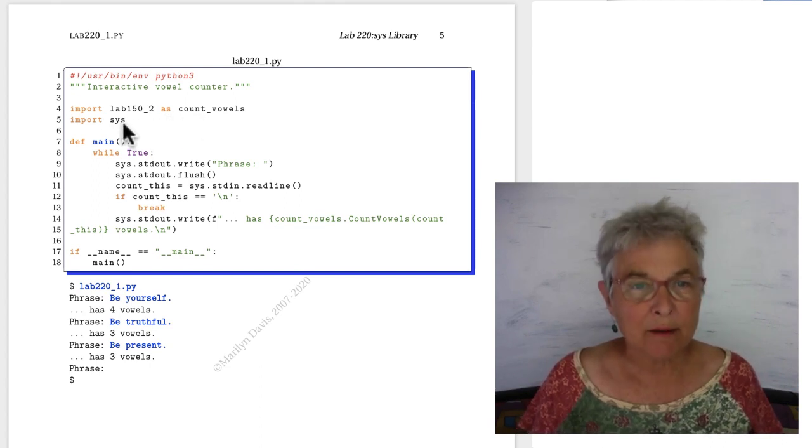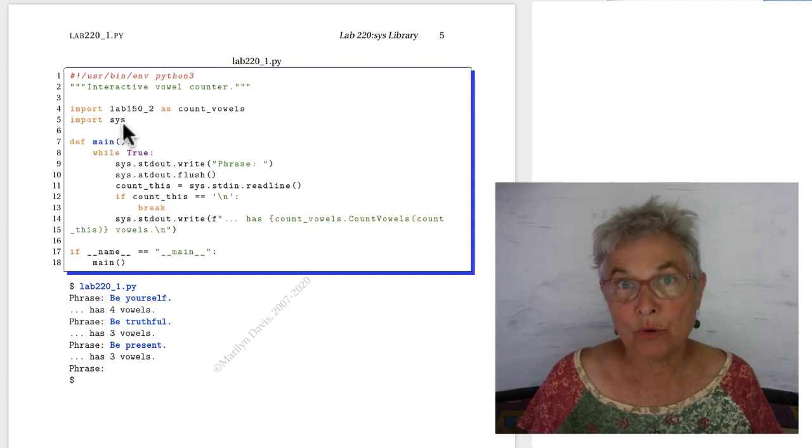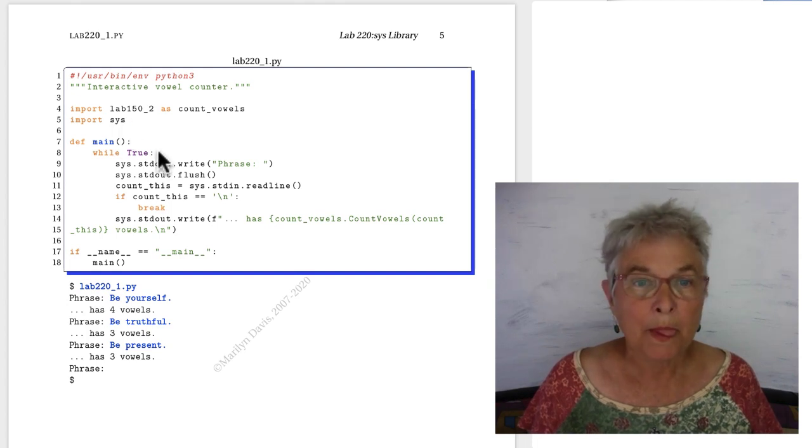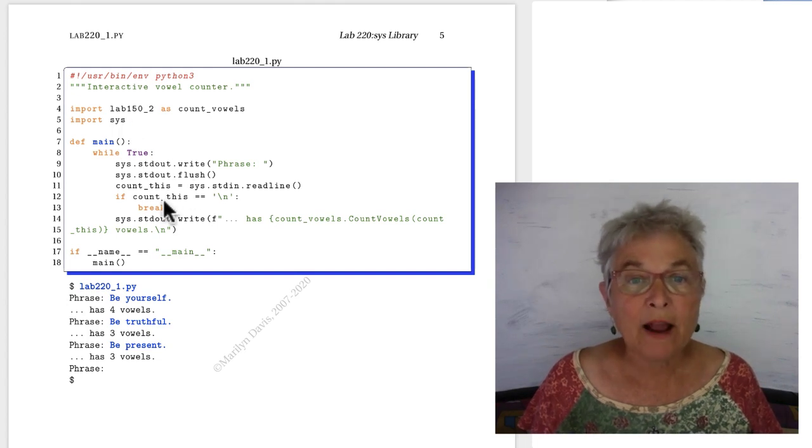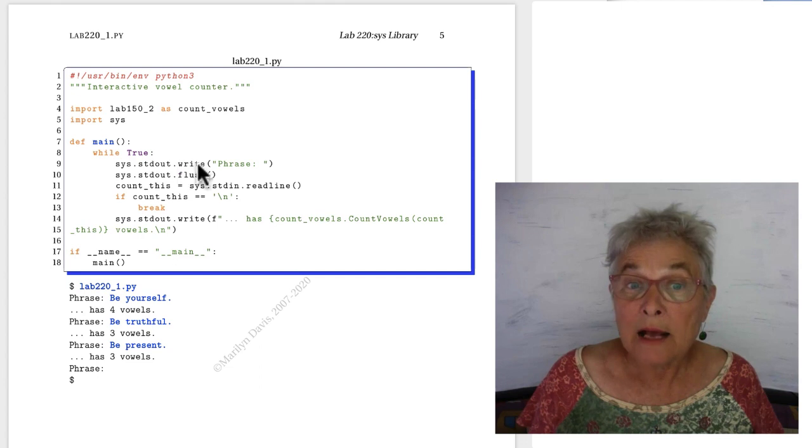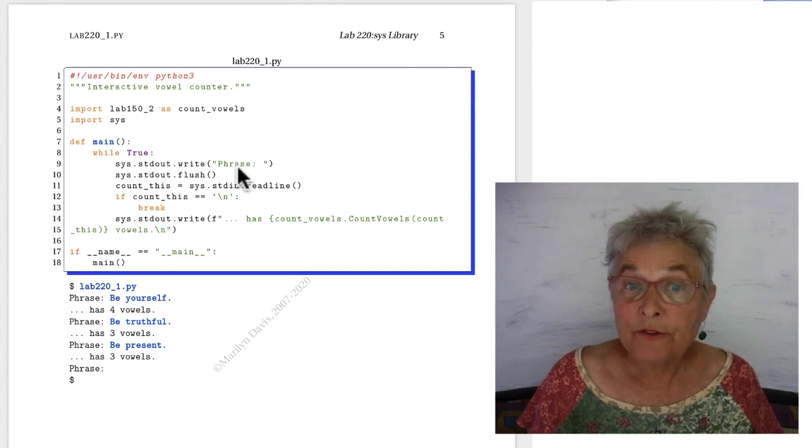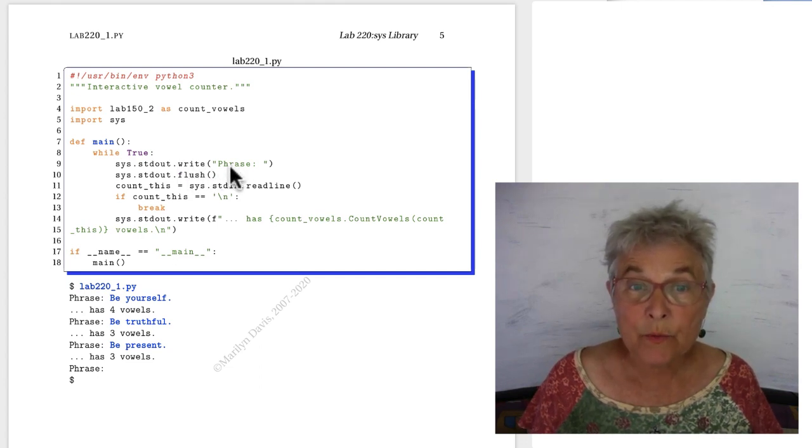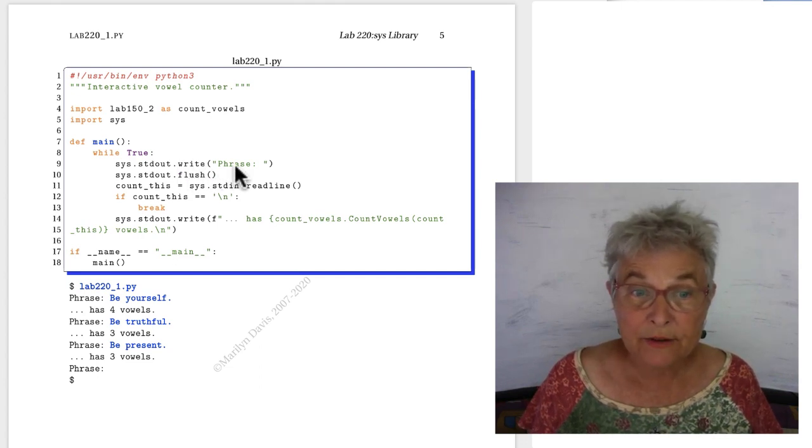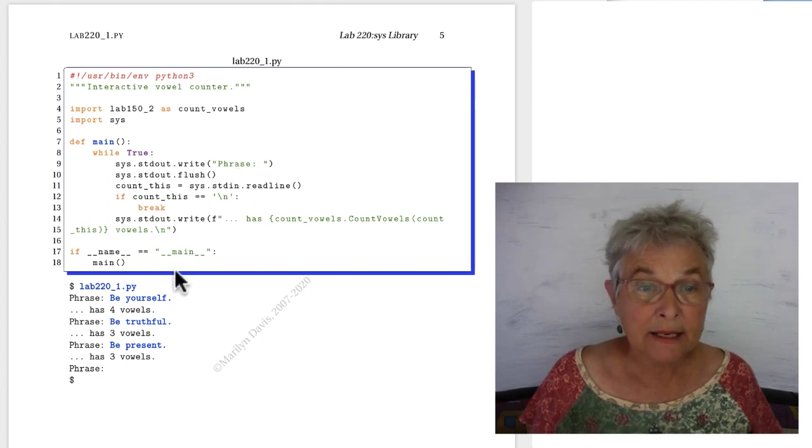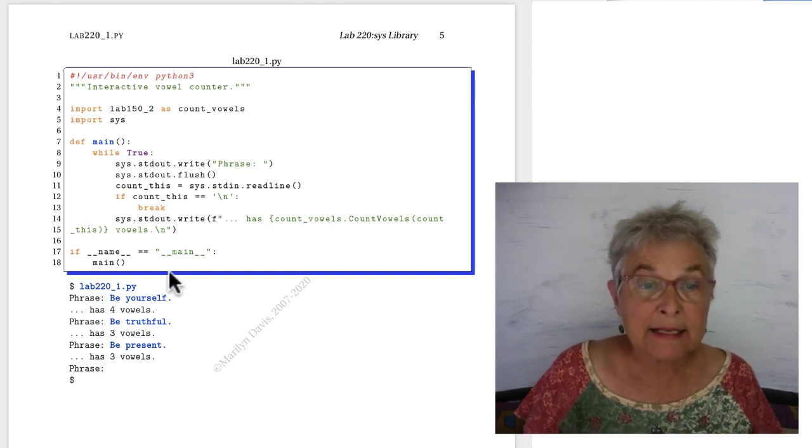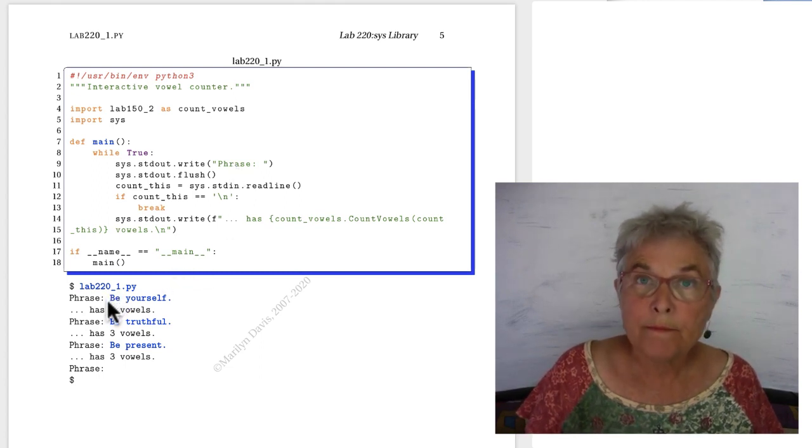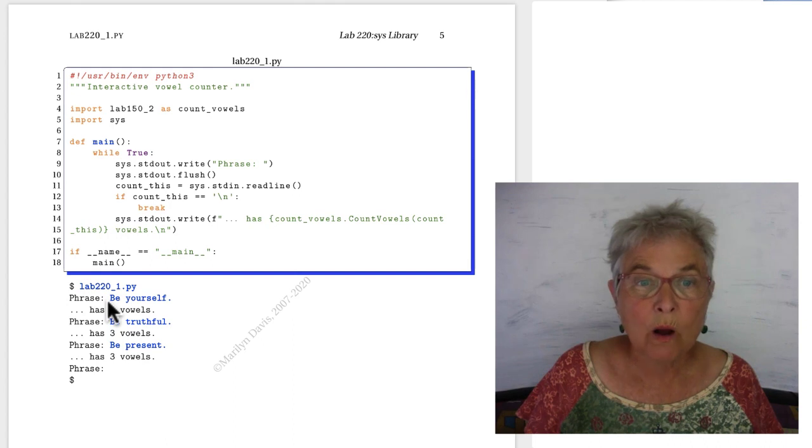And I am importing that beautiful important sys. I'm going forever asking for a phrase. I write that onto standard out, and then it hangs there. It does not go to the new line. That's what we want.